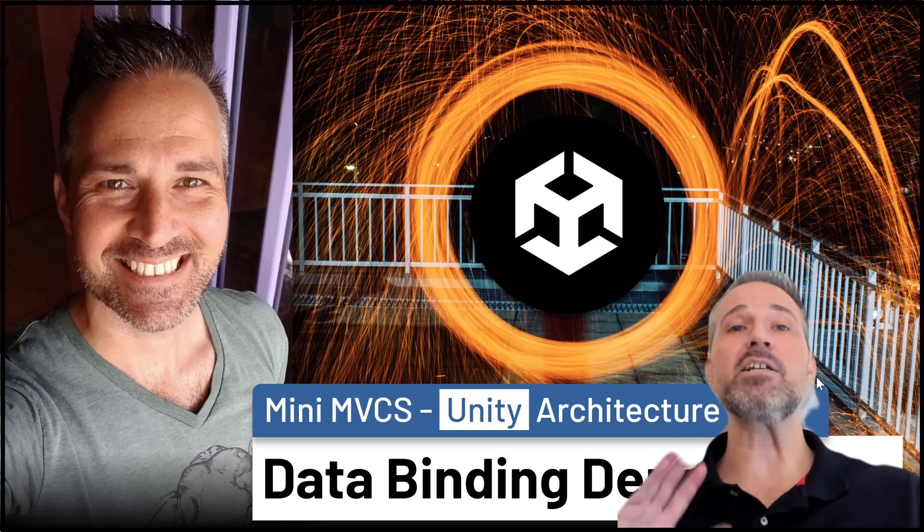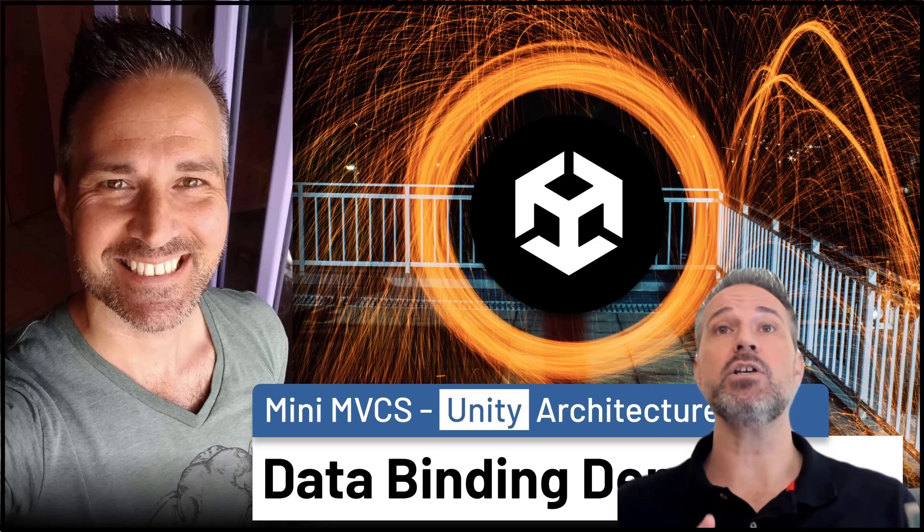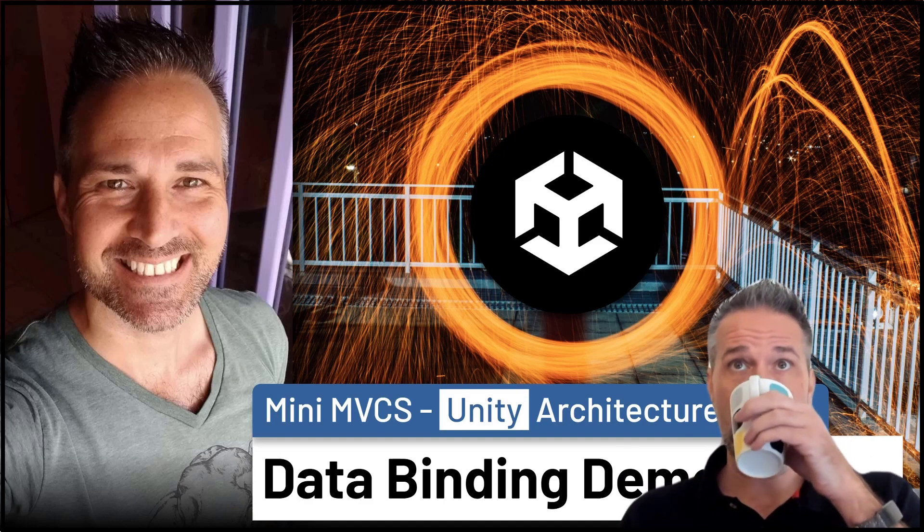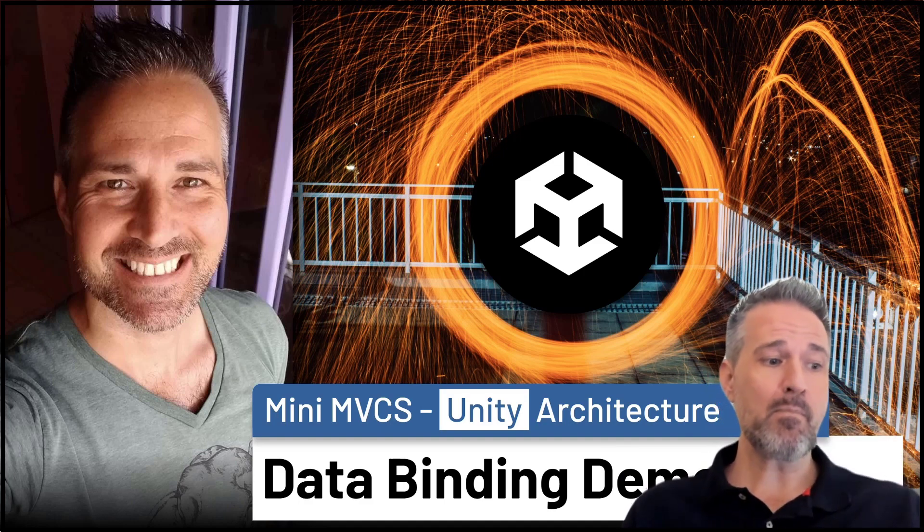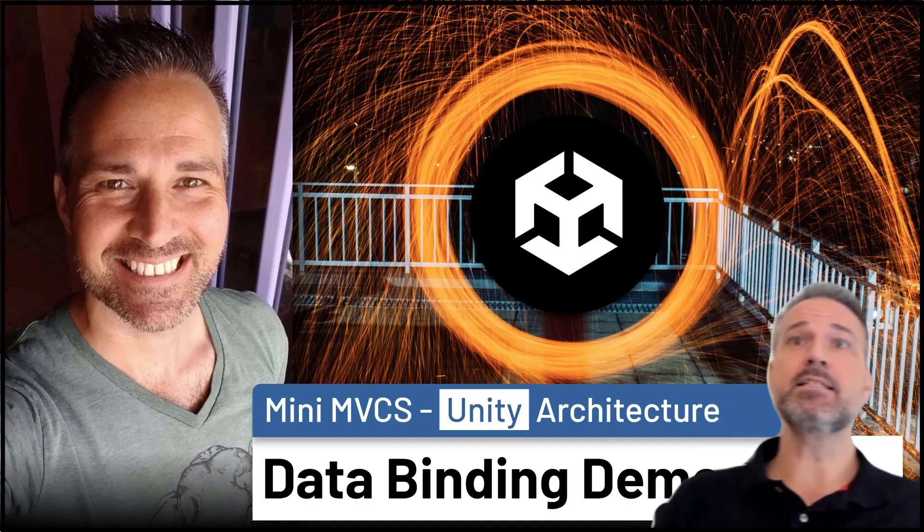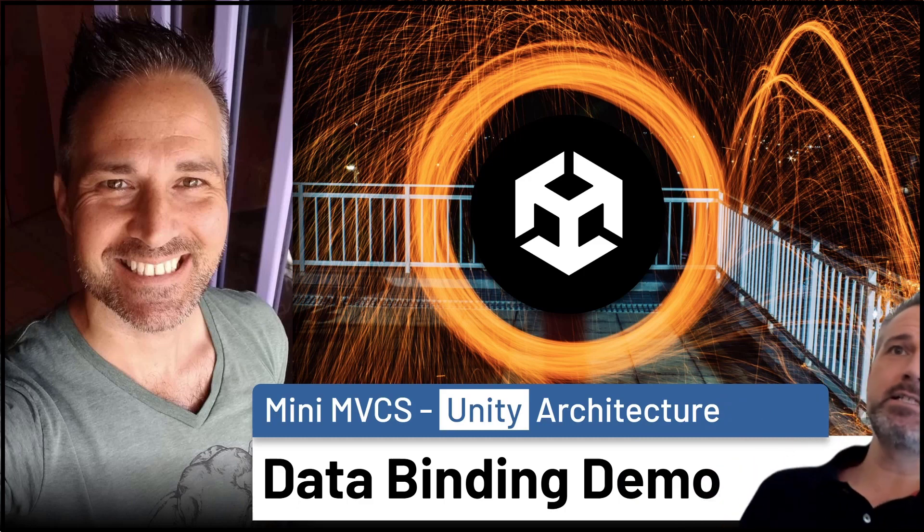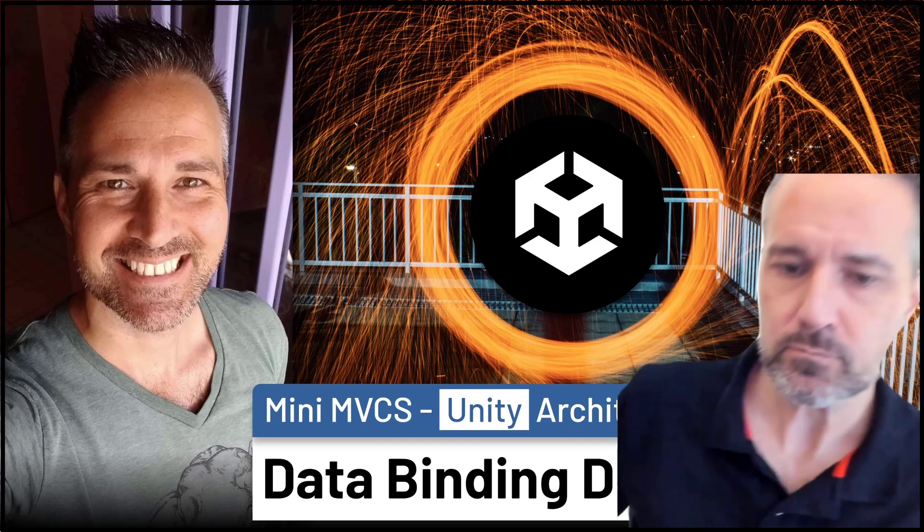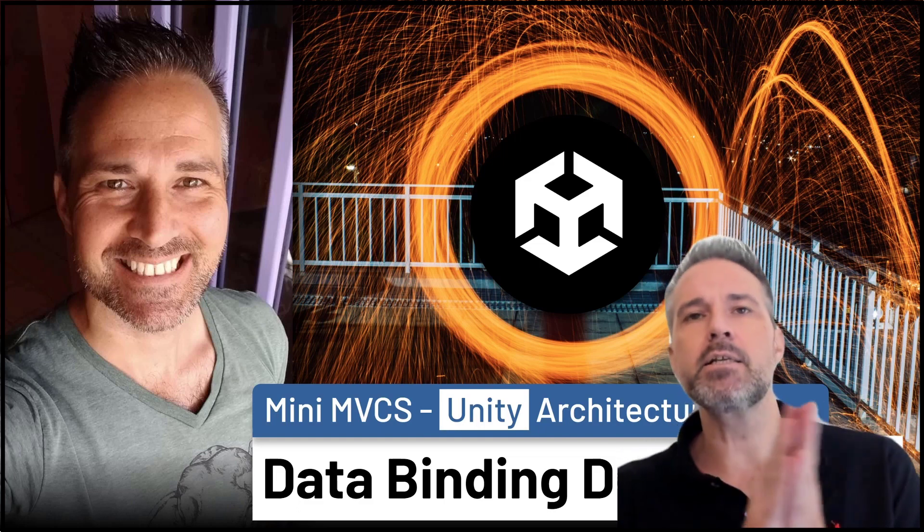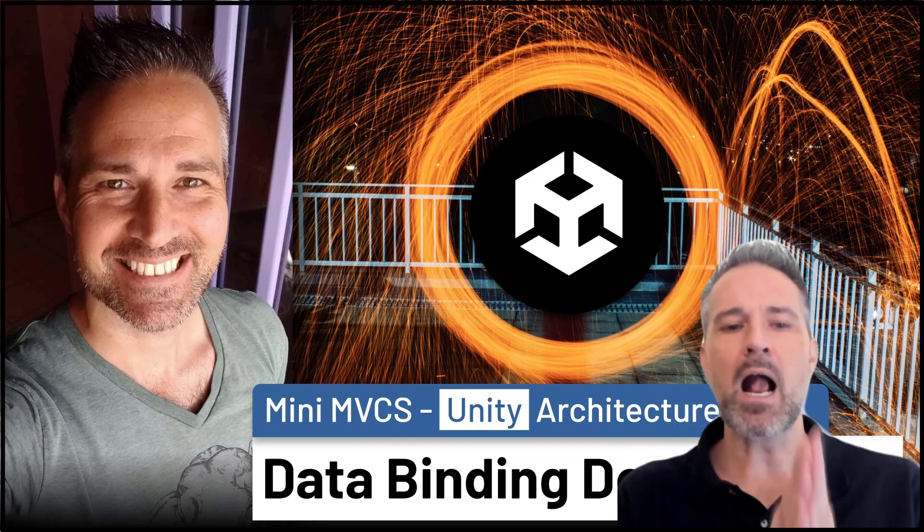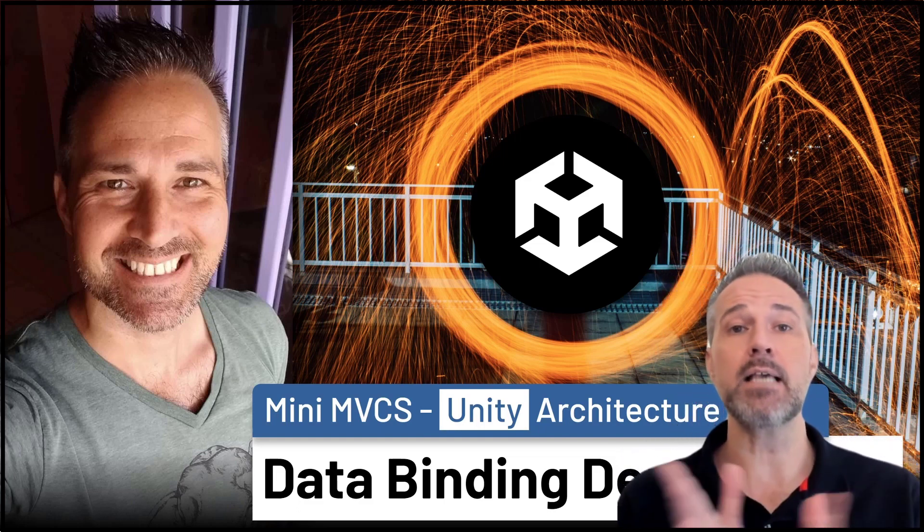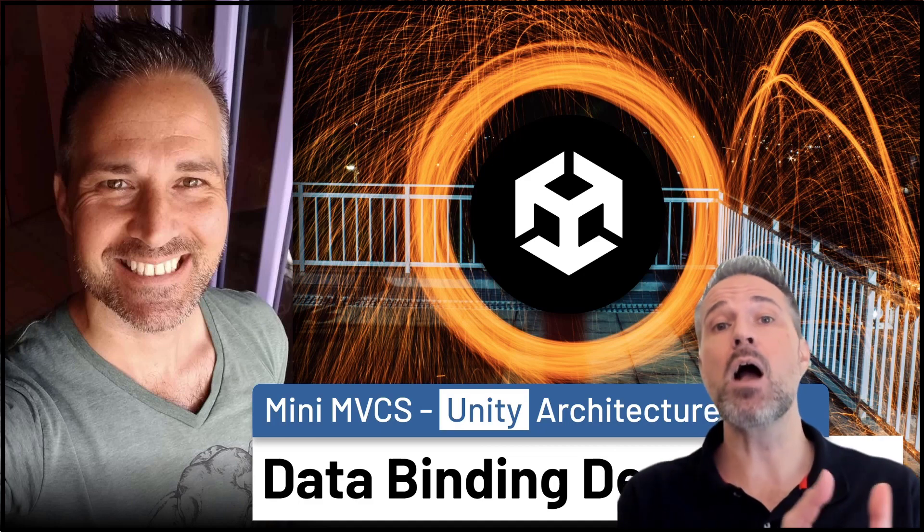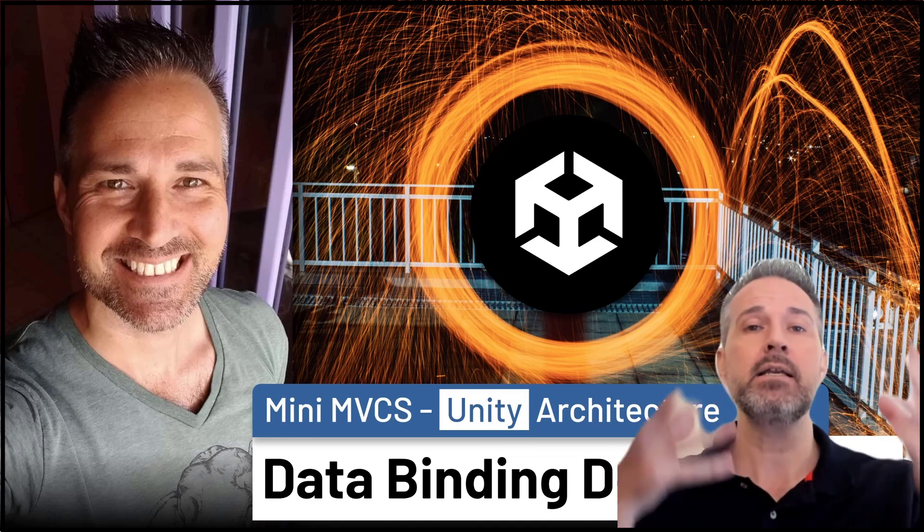Next let's take a look at data binding inside Unity with a custom architecture. So this is the data binding demo. In the data binding demo, we're going to see how in a project that has MVC as added, how would you have data binding?